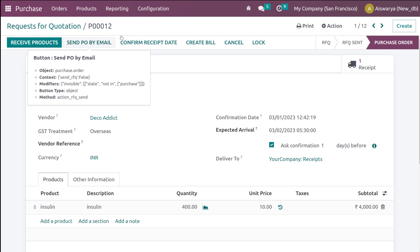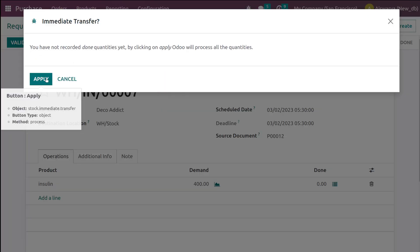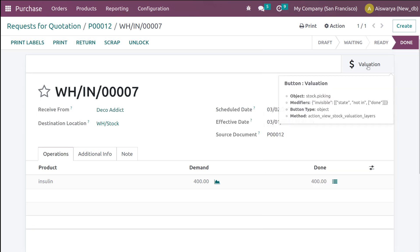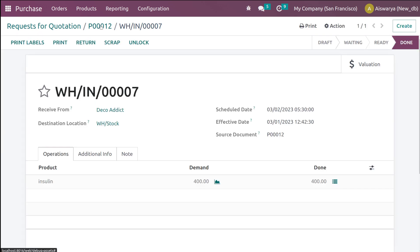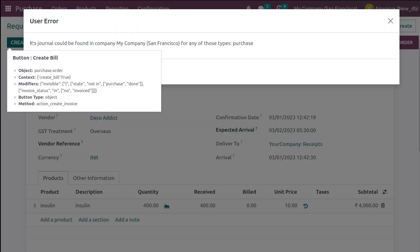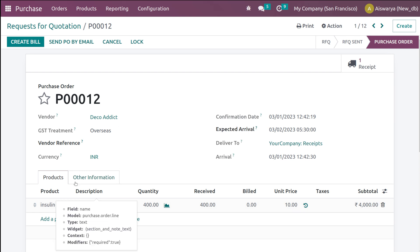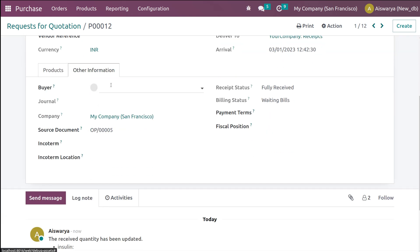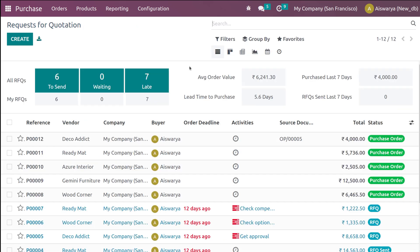Let's confirm the order to a purchase order. Open the receipt — the demand quantity is 400. Validate and apply. It is now in Done state. You can see the stock valuation with the reference and product details. That's the automatic reordering rule triggered and completed.